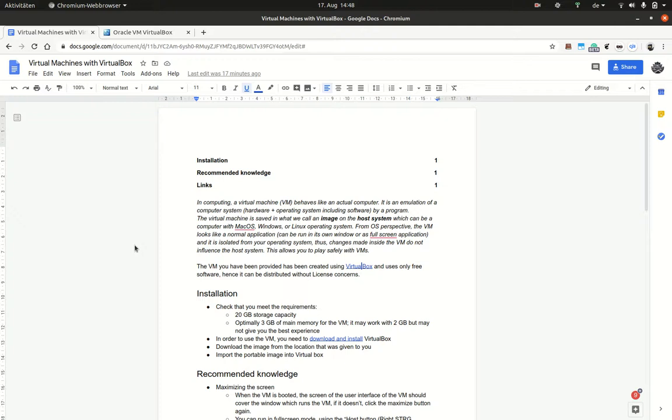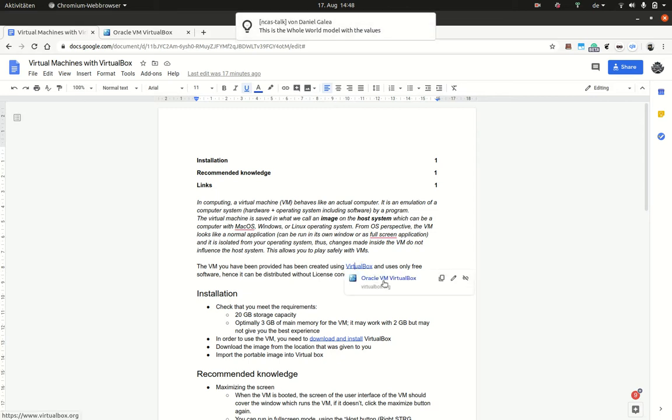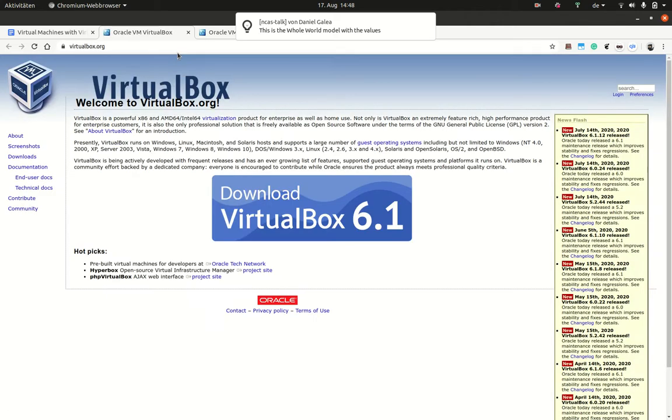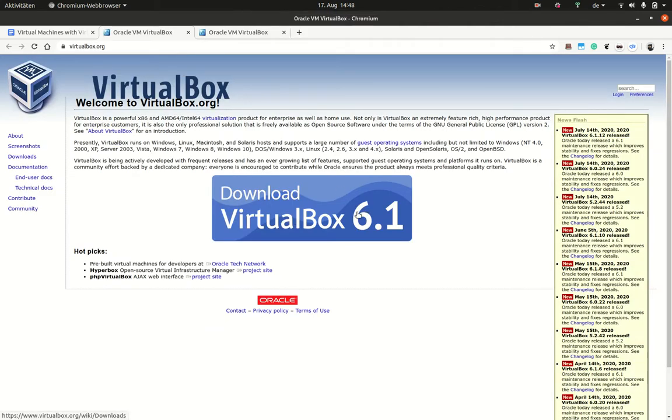To install the virtual machine, you need to install the software, which is called VirtualBox. To do so, follow the link over here and then you can download VirtualBox for free for your respective operating system.